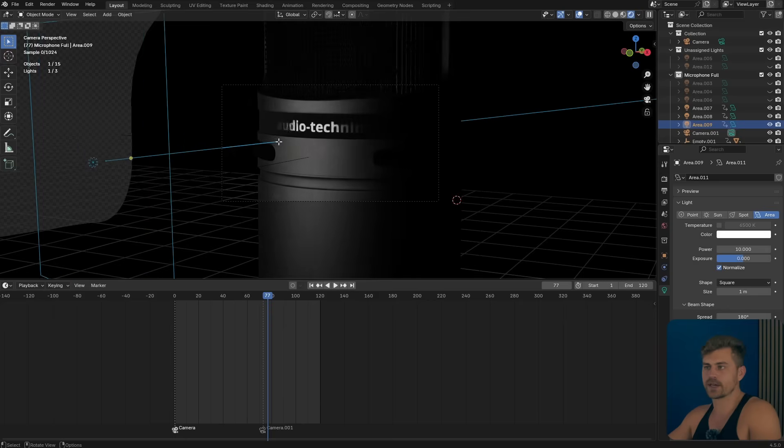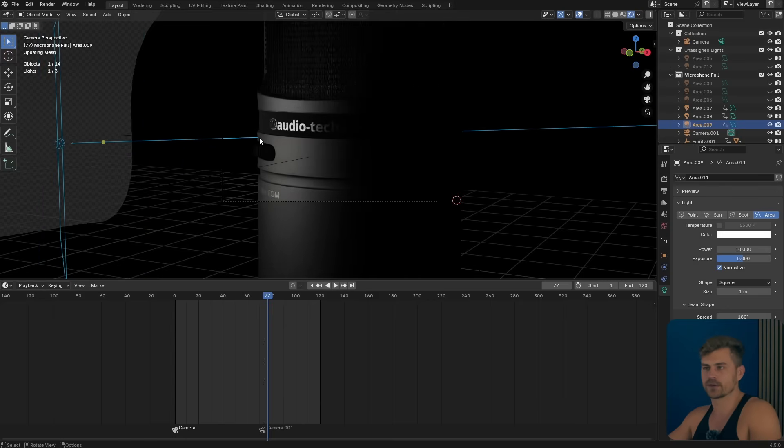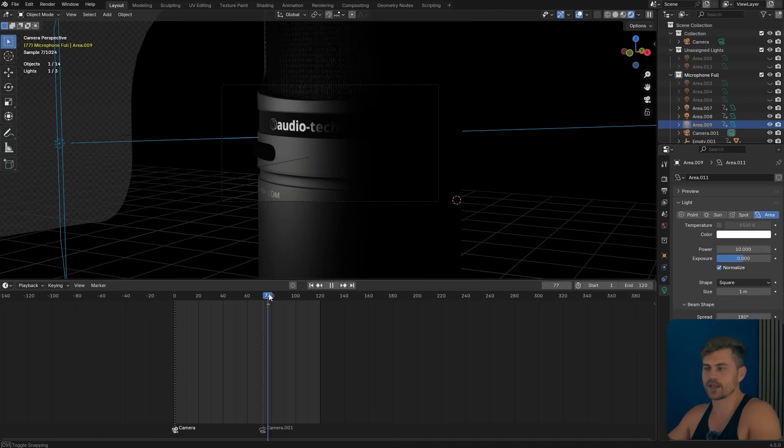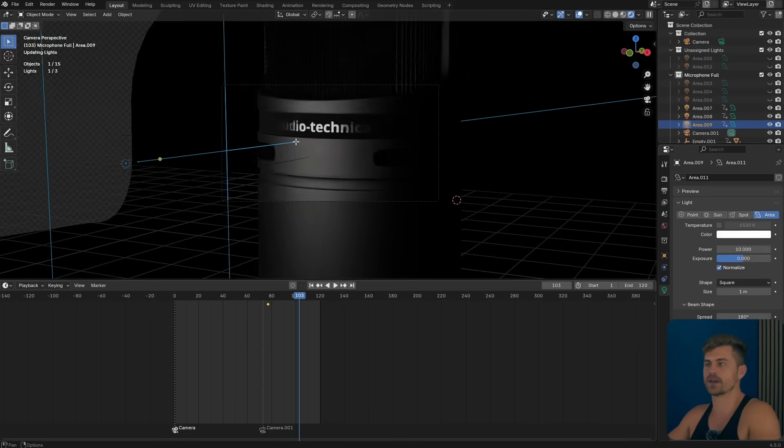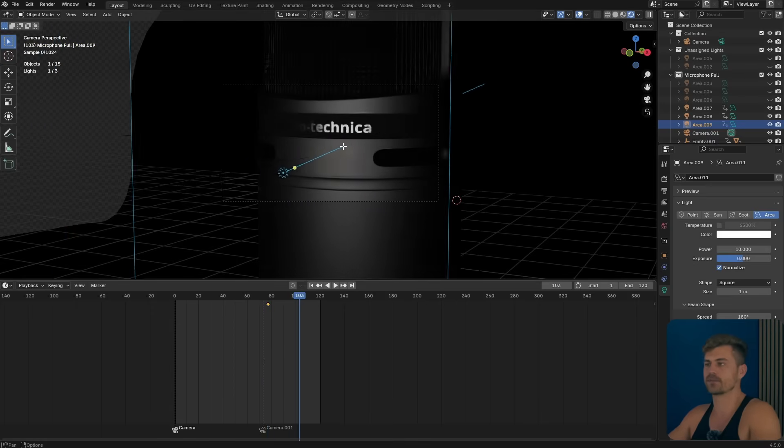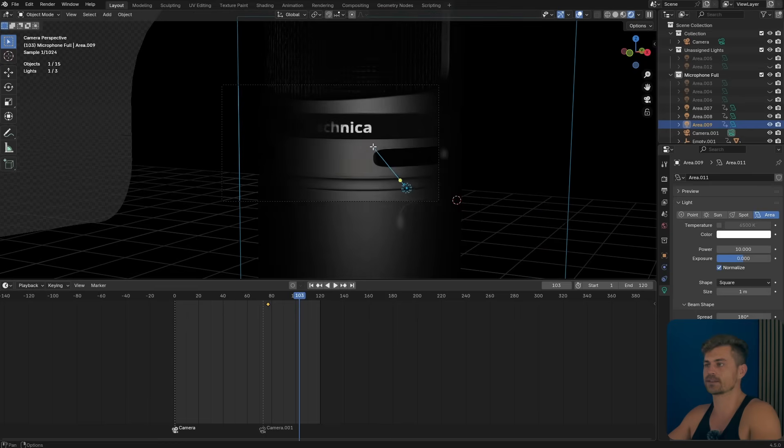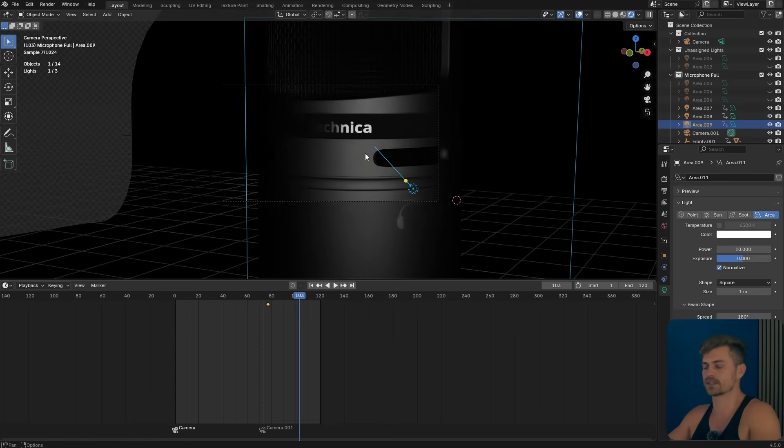So right here I will make sure that our lighting is placed on this area. Press I. Then I'll go ahead a couple of frames, maybe something like 103, and I will simply move this light towards this side and press I.